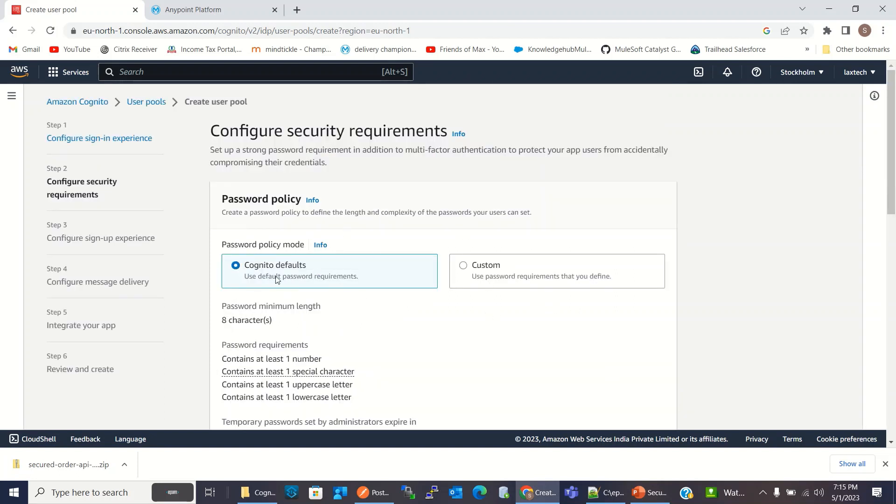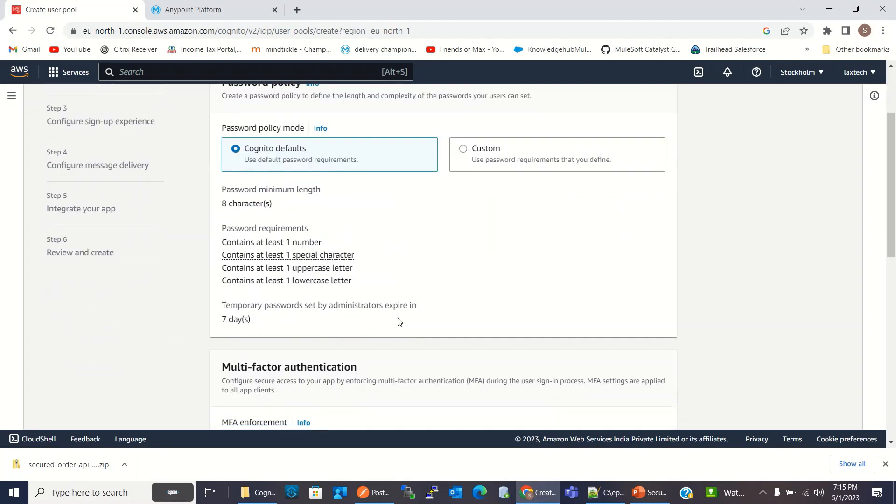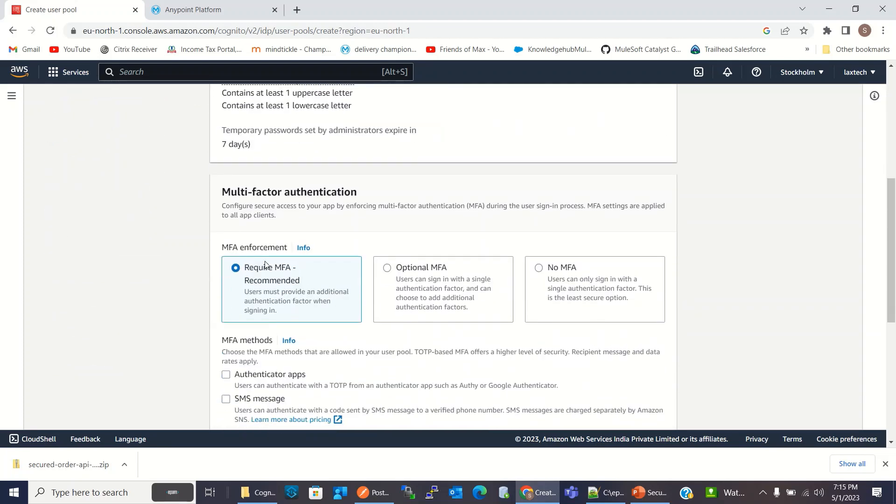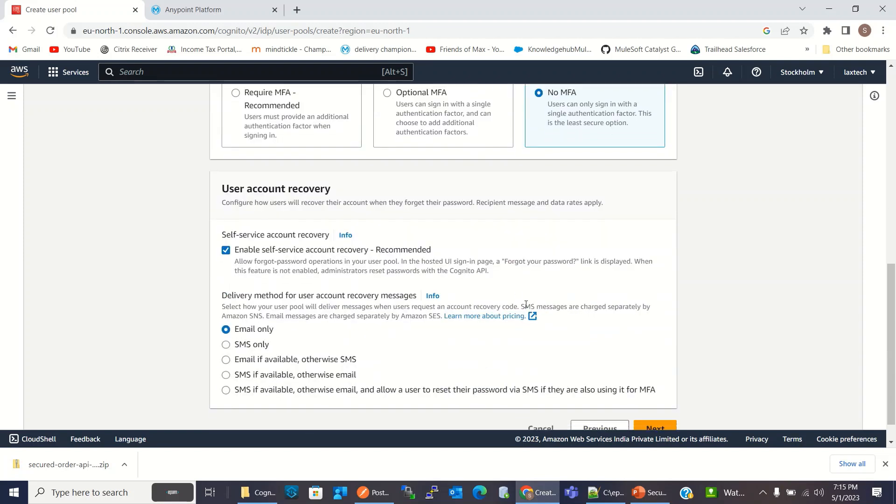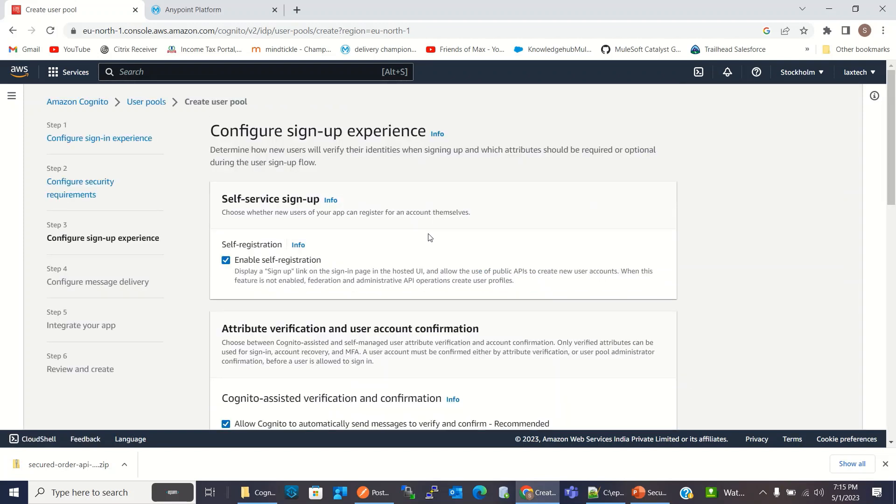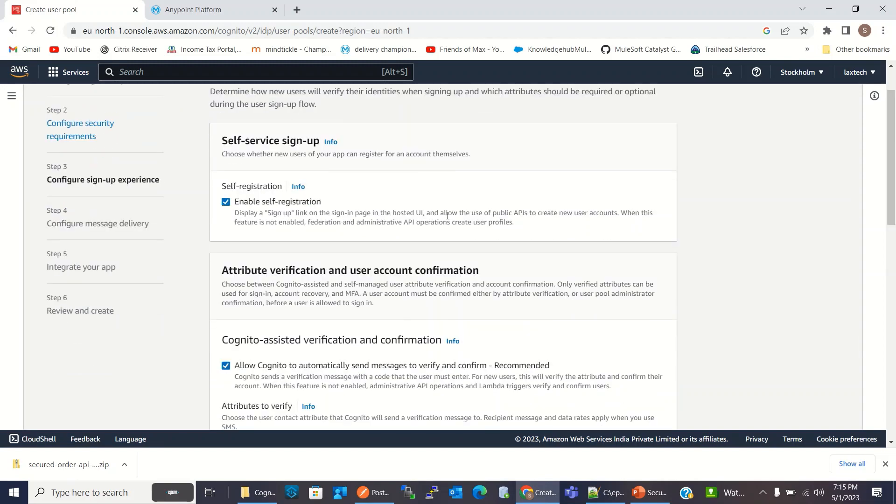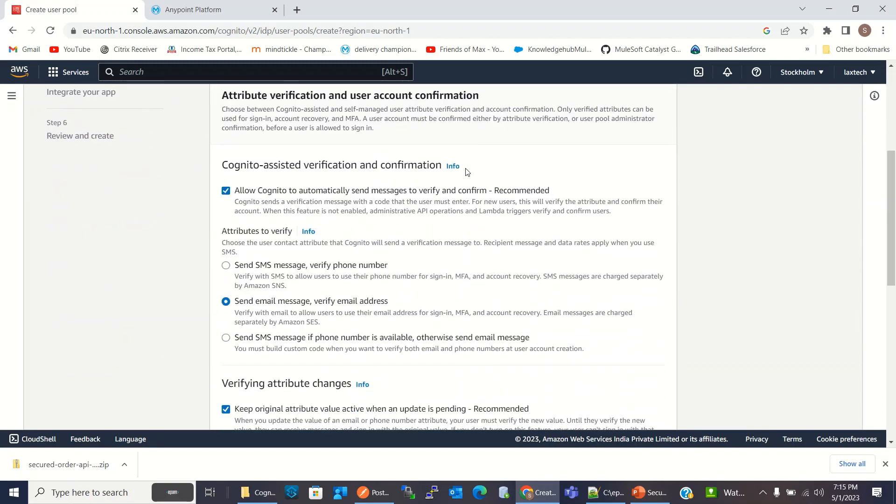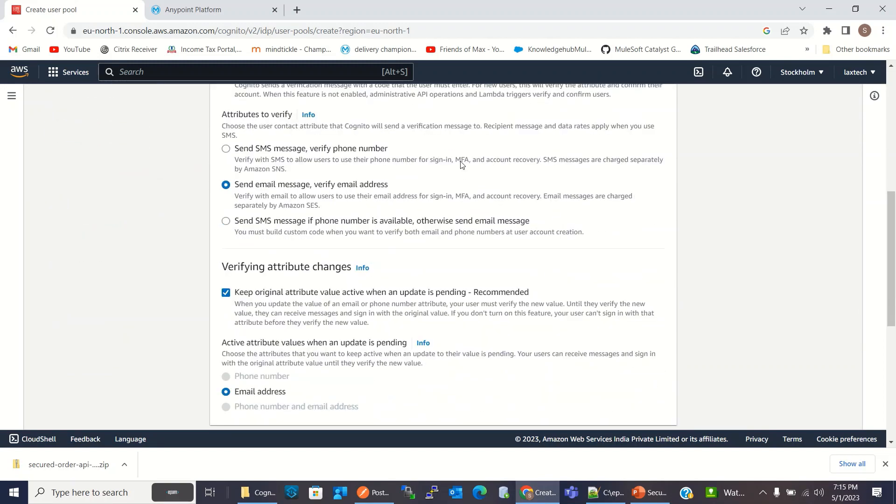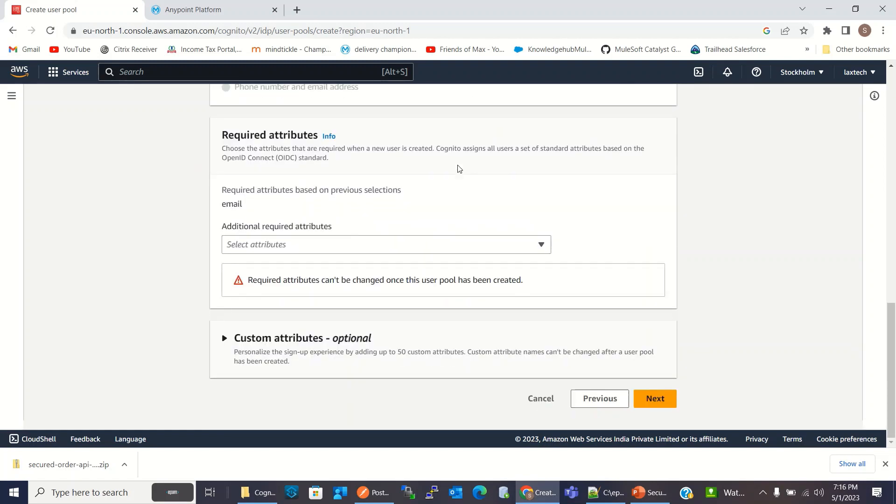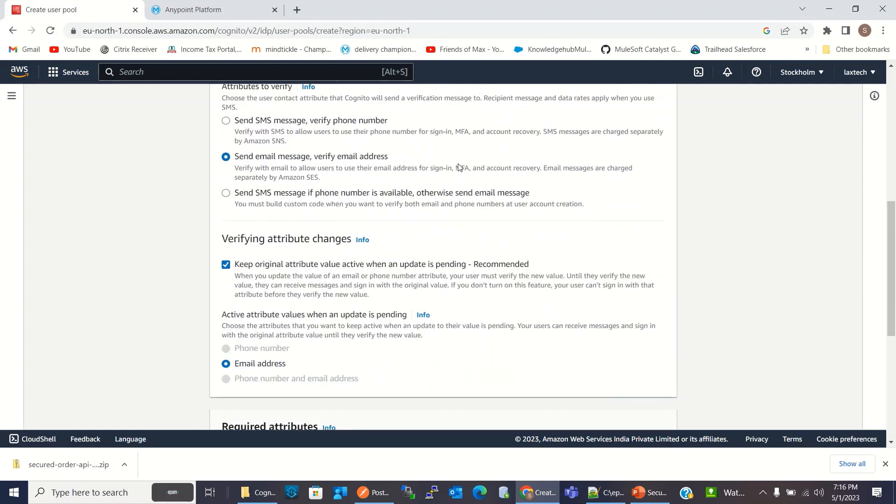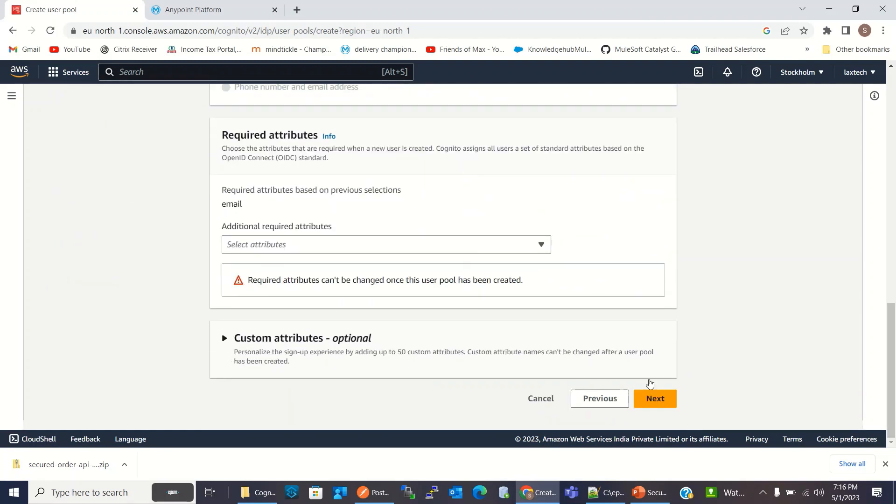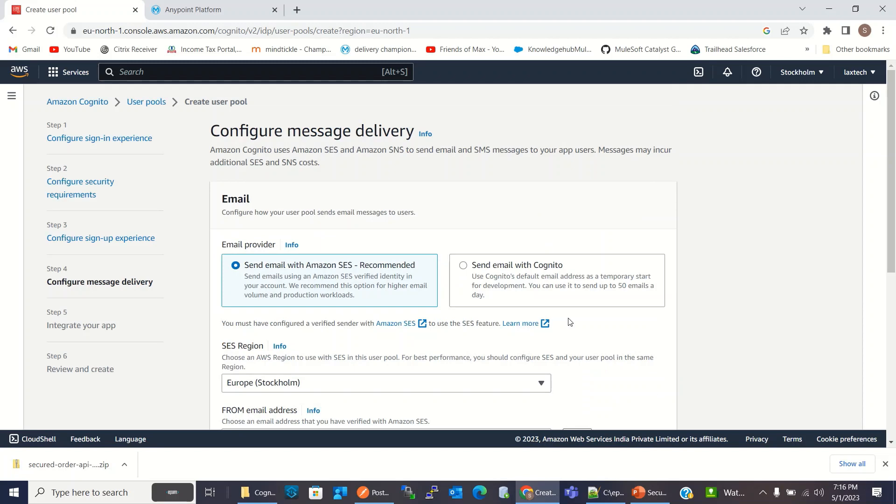Here, I will keep password policy to Cognito default, MFA enforcement policy, I will say no MFA and I will click next.